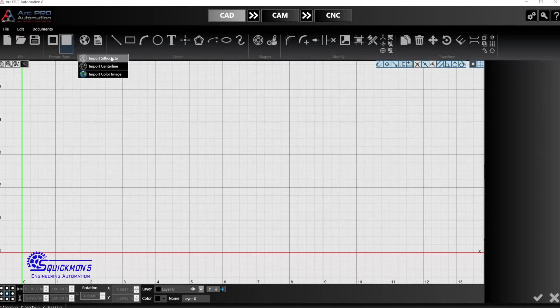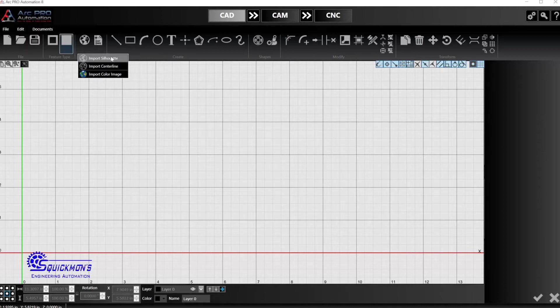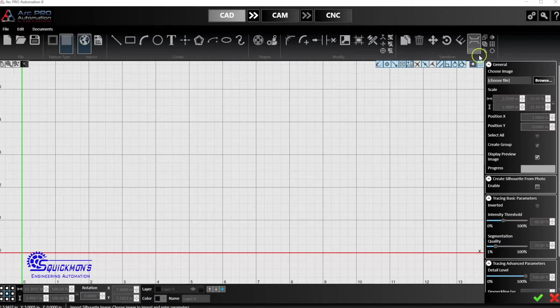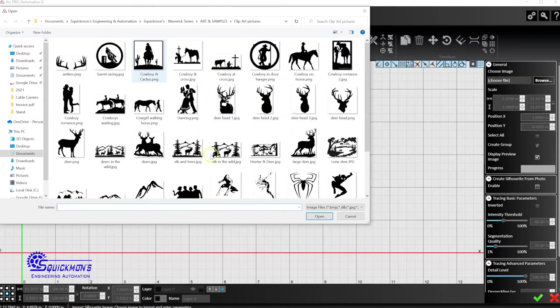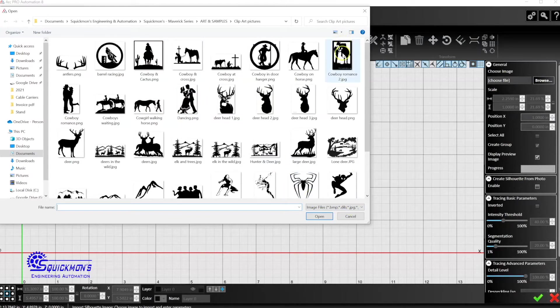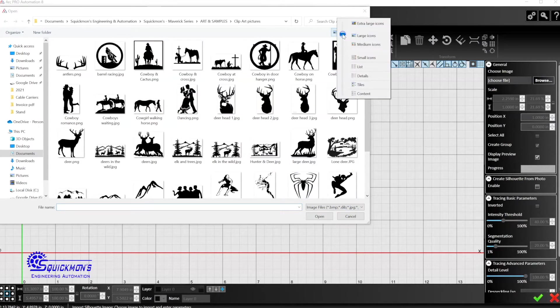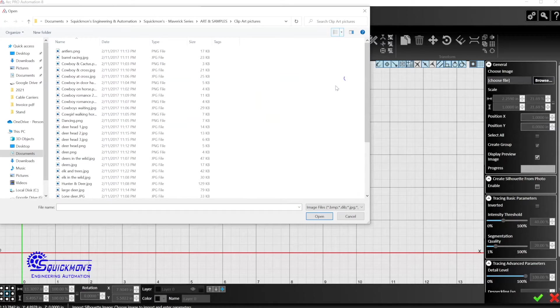Now we're just going to go to import silhouette, go to browse, and in this folder we just have a whole bunch of random files that we pulled off of the internet just to show you. I'm going to go to the detail level of these files and you can see that they're jpegs and png files all the way through here.